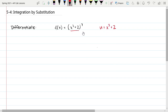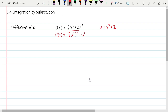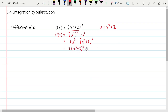So the derivative f prime is going to be the derivative of u to the seventh times the derivative of u. That means we're going to have 7u to the sixth times the derivative of x cubed plus 2. When we substitute back in, that gives us 7 times x cubed plus 2 to the sixth times 3x squared. Multiplying the 7 and the 3 gives us 21x squared times x cubed plus 2 to the sixth.